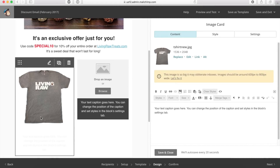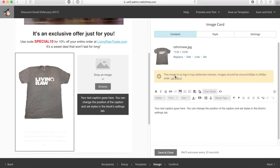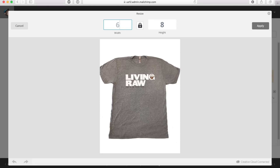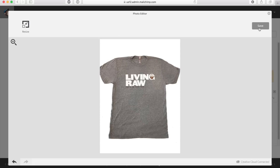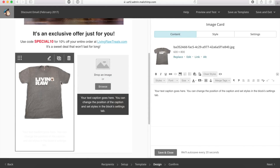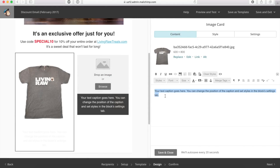Let's take a look at an error message that just popped up. It says, 'this image is so big it may obliterate inboxes — images should be around 600 to 800 pixels wide.' If you get this message, click on 'let's fix it' and it takes you to the resize tool. A good size to use is 600 by 800. Click apply and that message will go away. We have our image. Go ahead and fast-forward while I write some text at the bottom — make sure your image is a JPEG and then we'll continue.